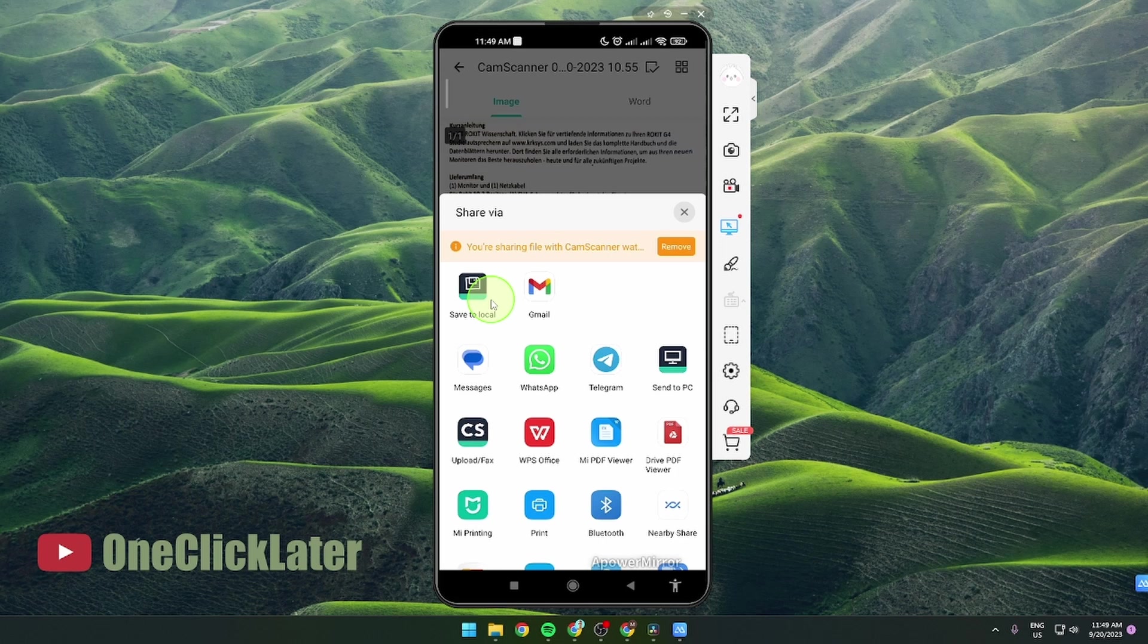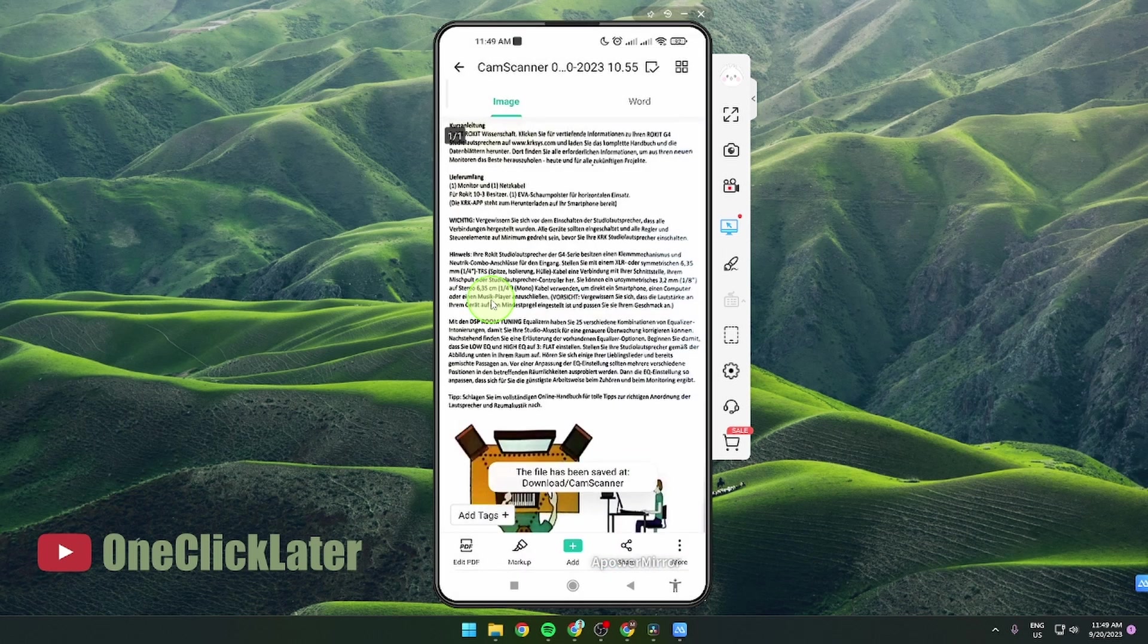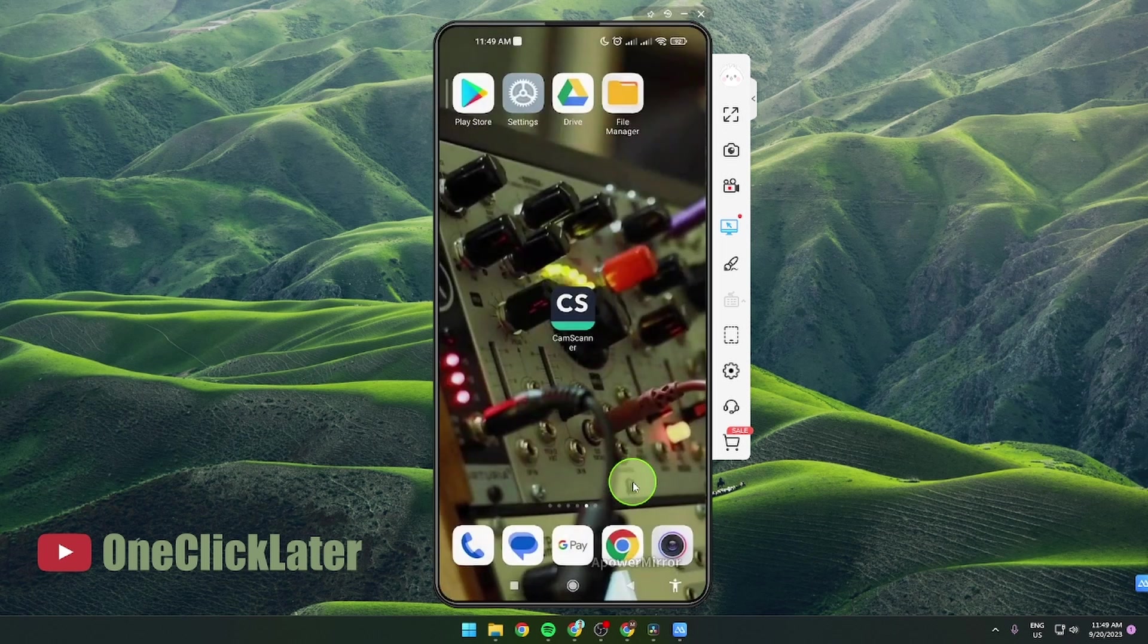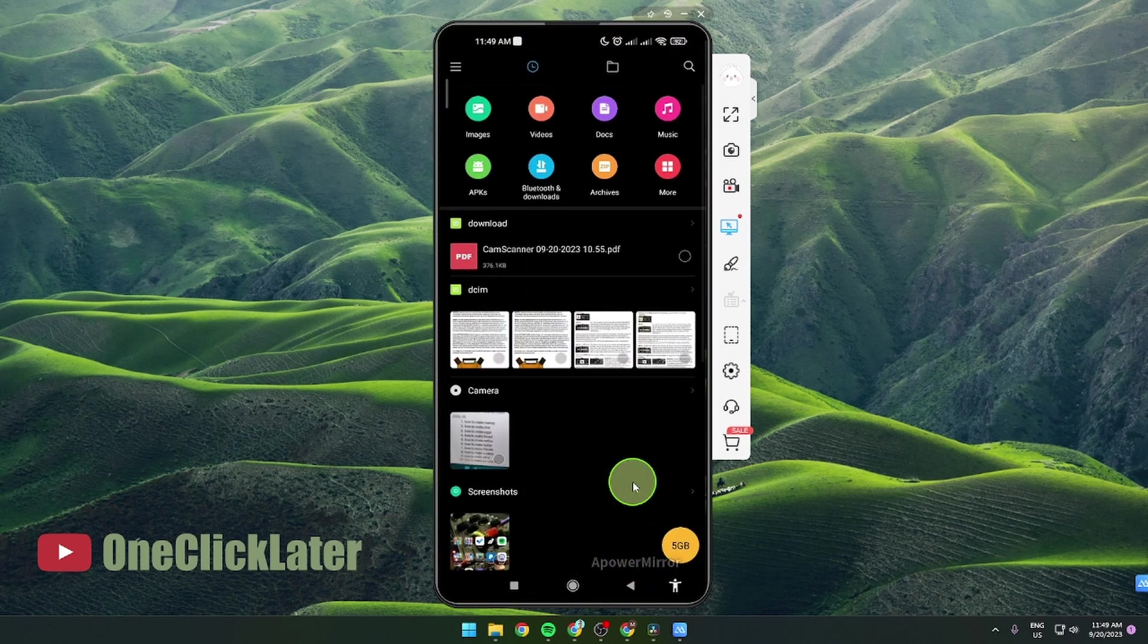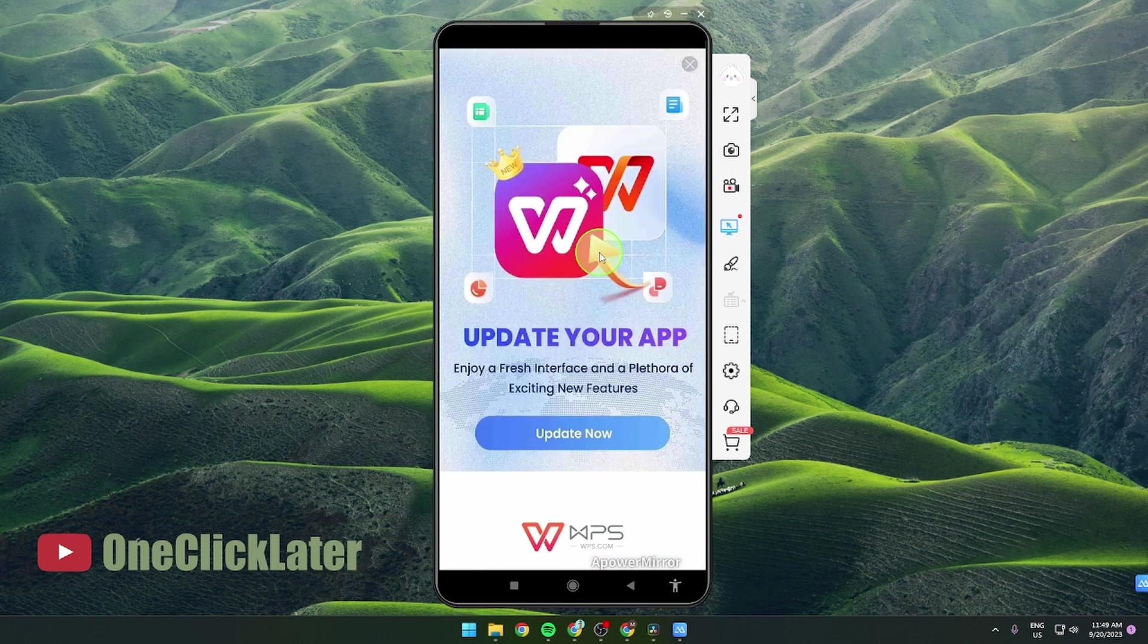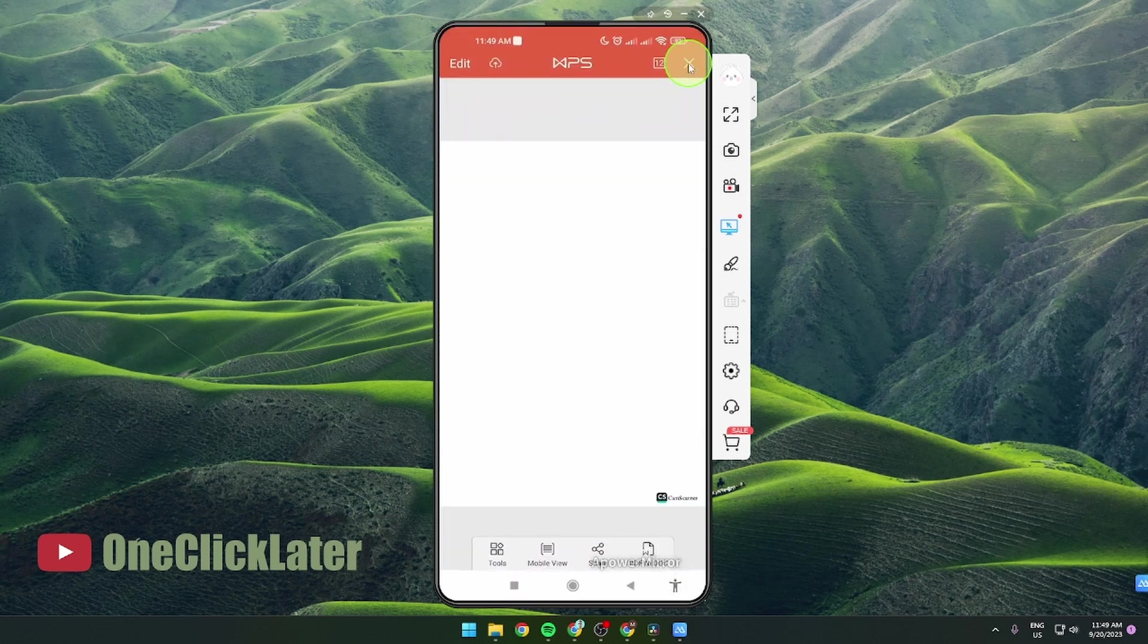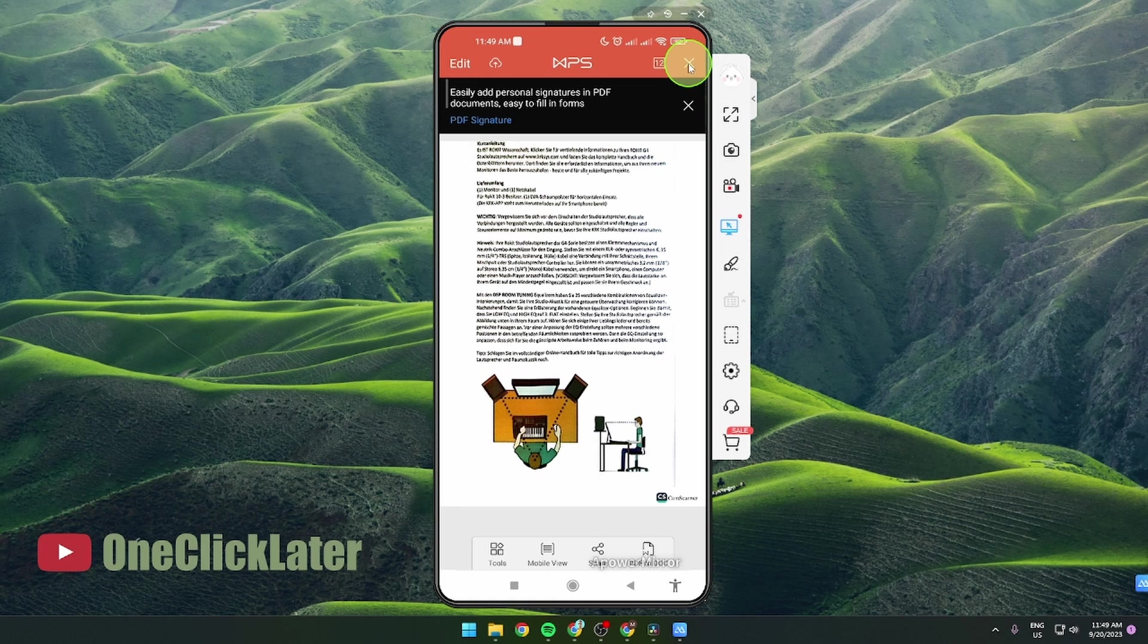Click on it and now the file has been saved at download so we're gonna check it. And here we go, this is it. If you click on it you have to use some PDF reader of course and that's it.